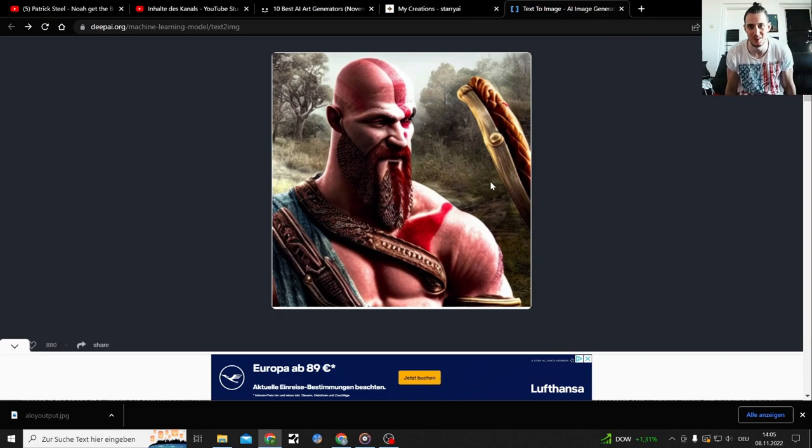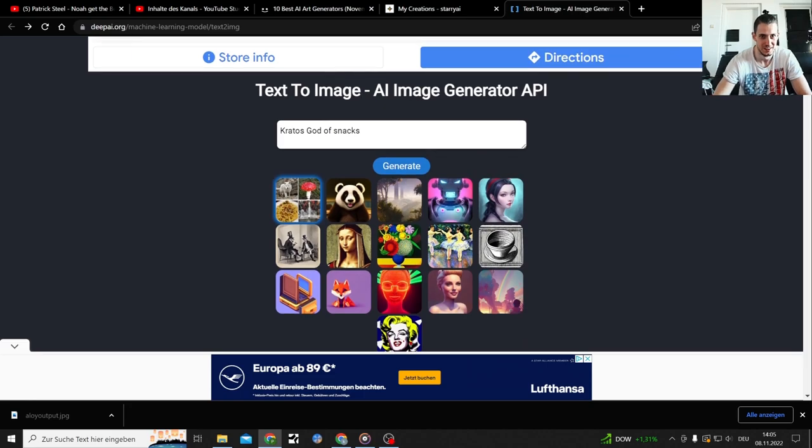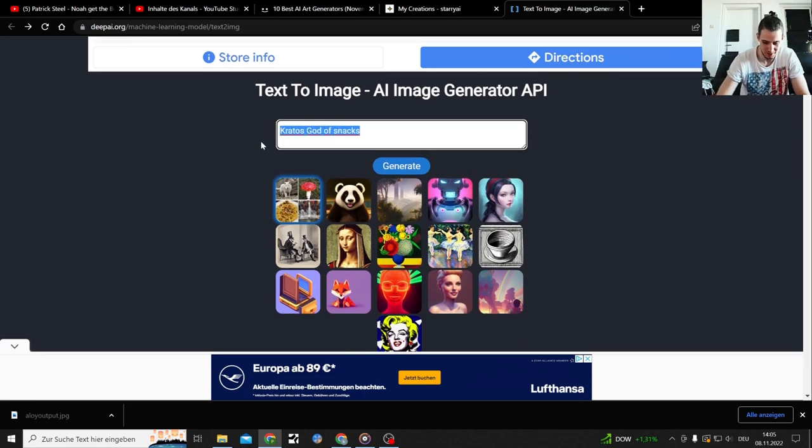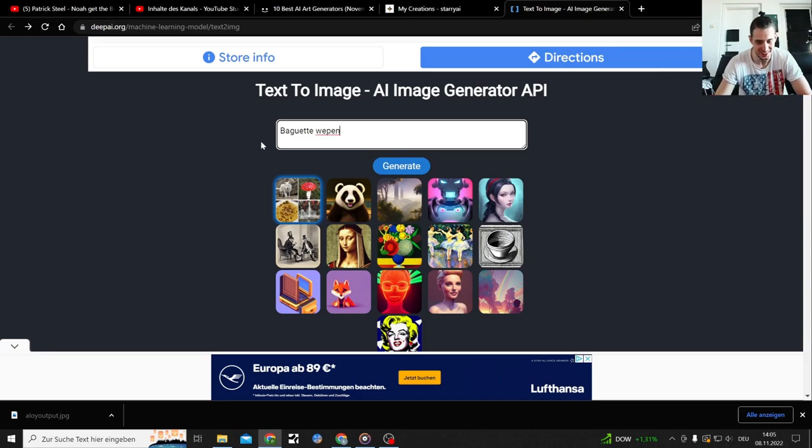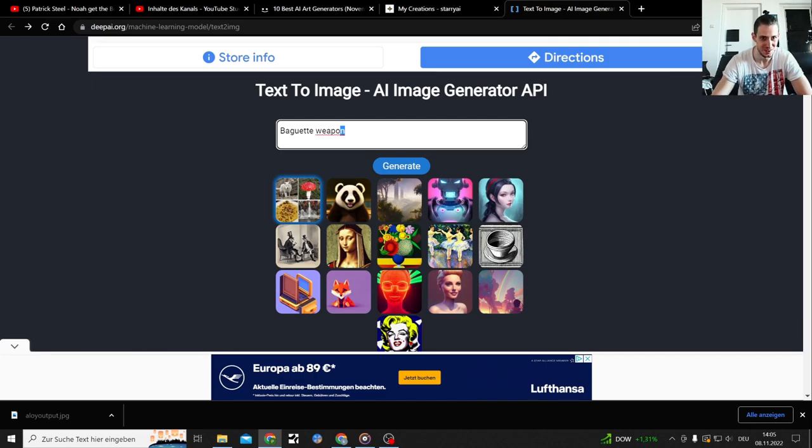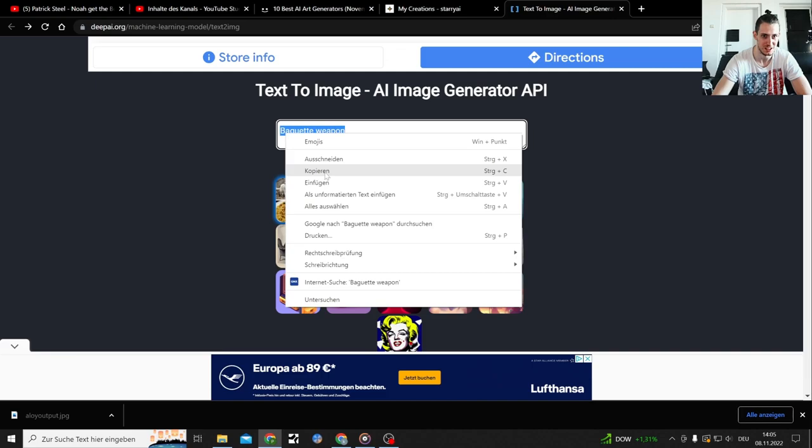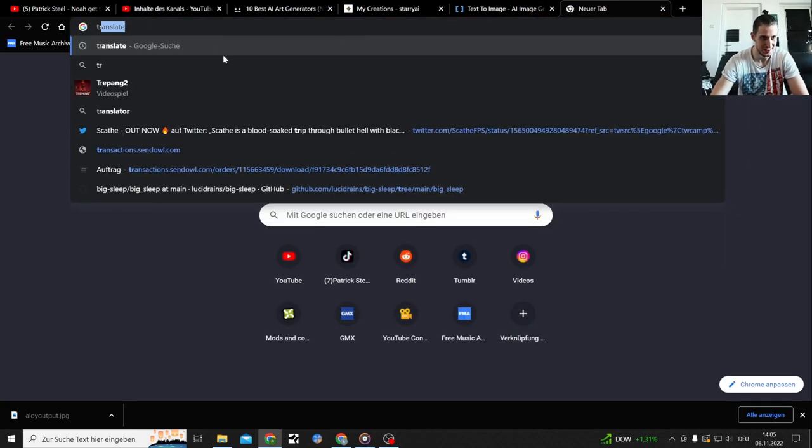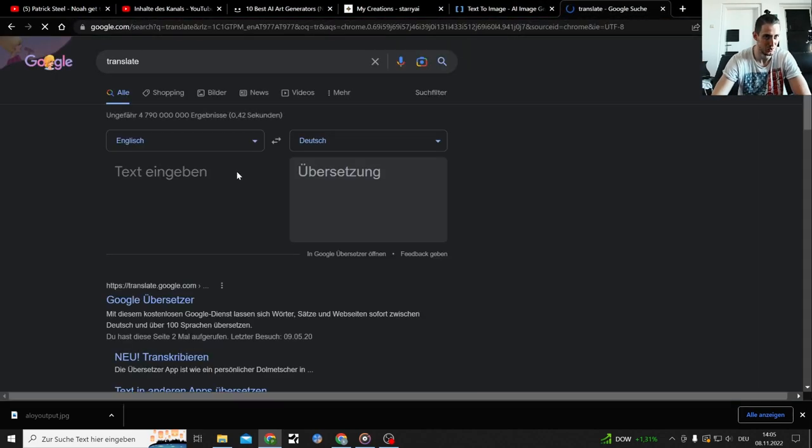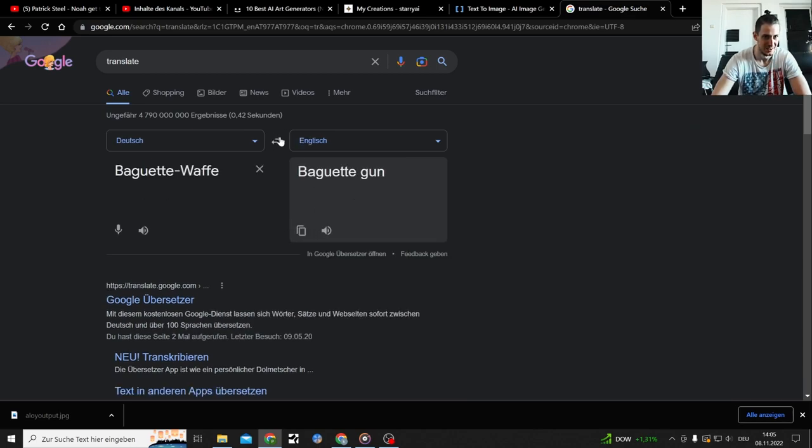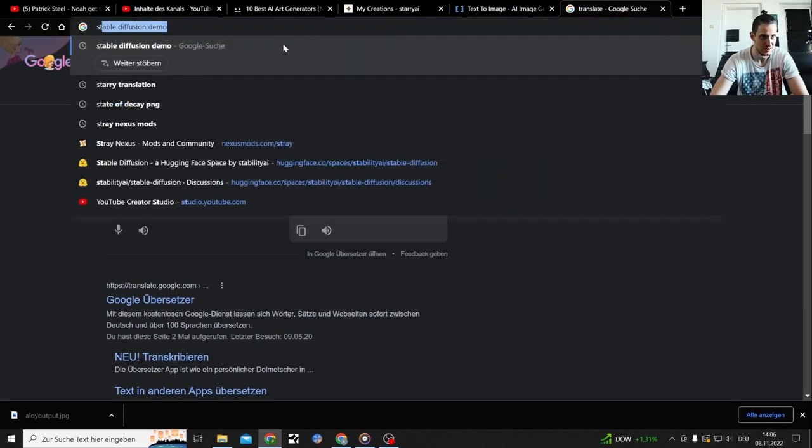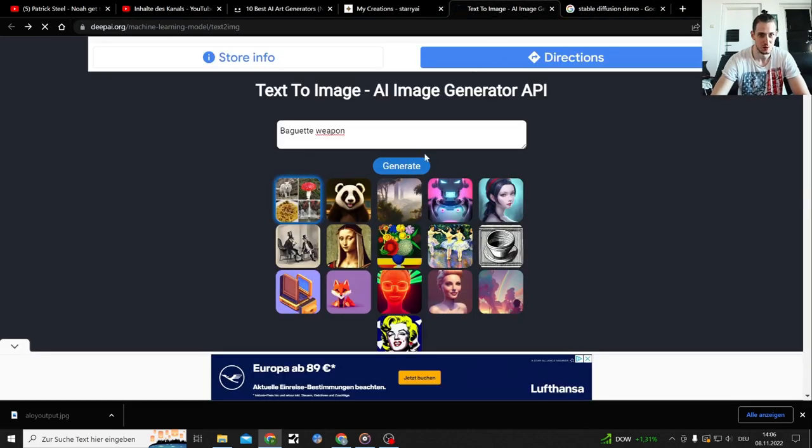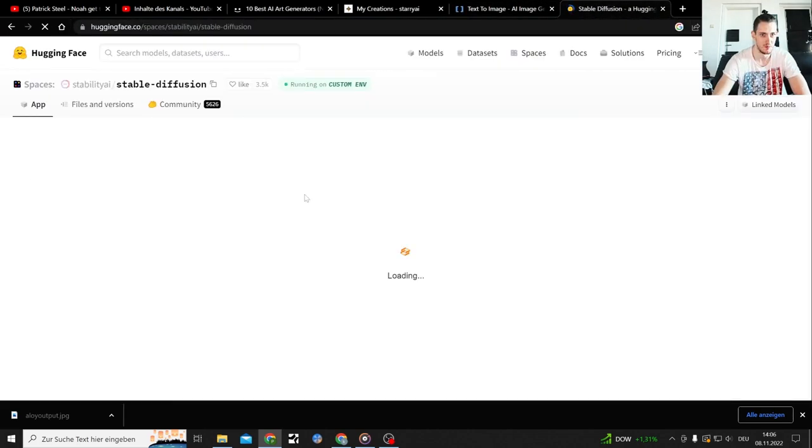God damn it, baguette weapon. Don't ask me how to write weapon or baguette. I'm so confused right now, is that how you write weapon? God damn it, where's my Google translator? God I swear I'm on my dyslexia from time to time, I actually got tested on that. Baguette weapon, baguette gun. That's also good. Guess I can open up stable diffusion again and actually look that up, cause the baguette weapon.